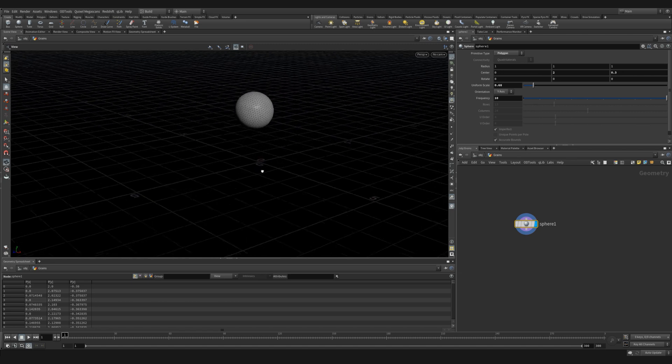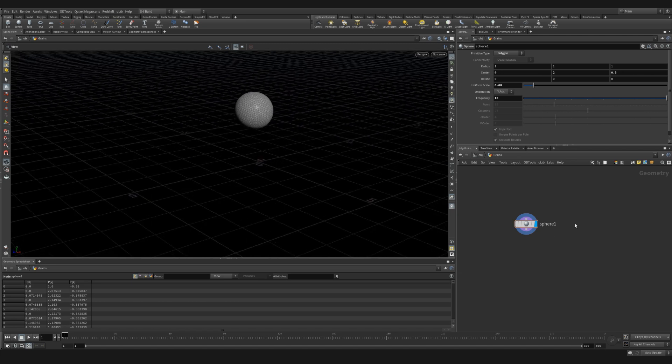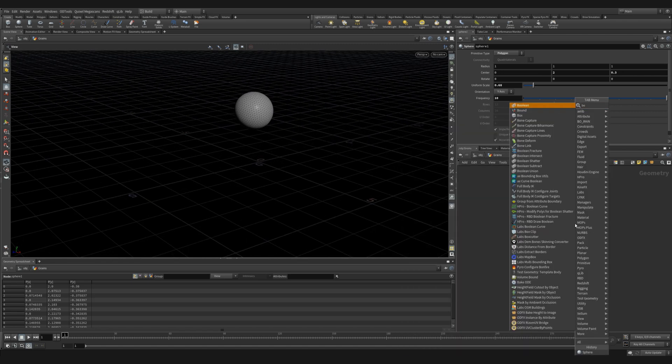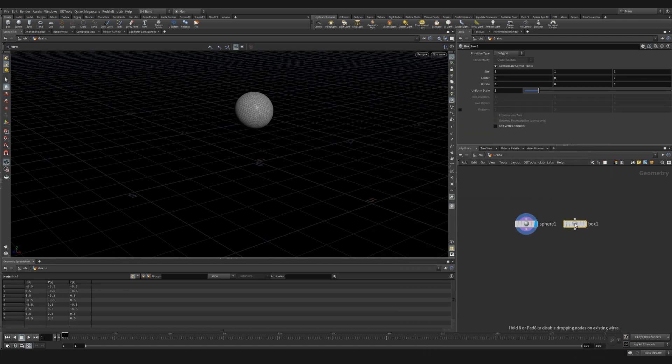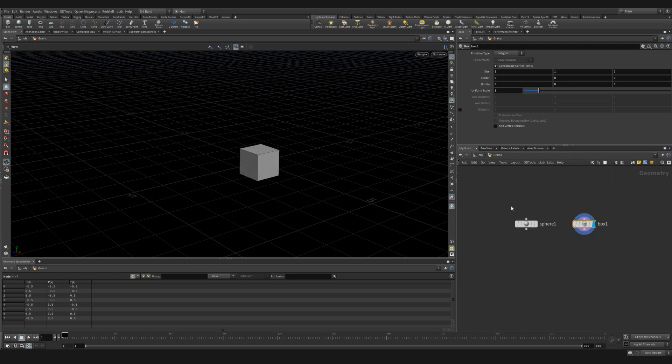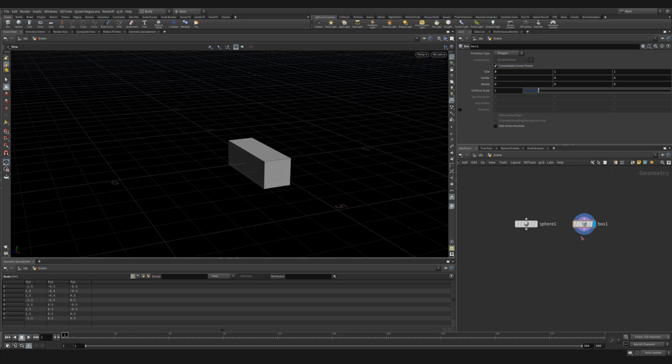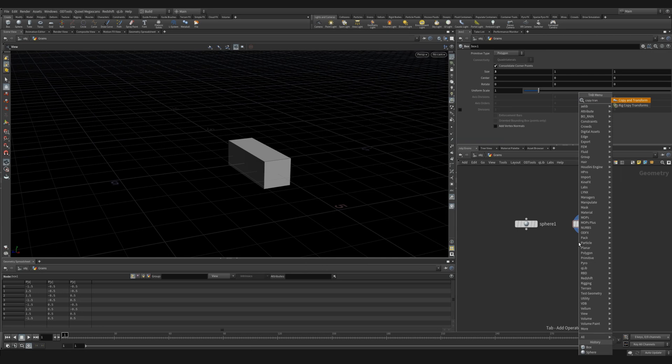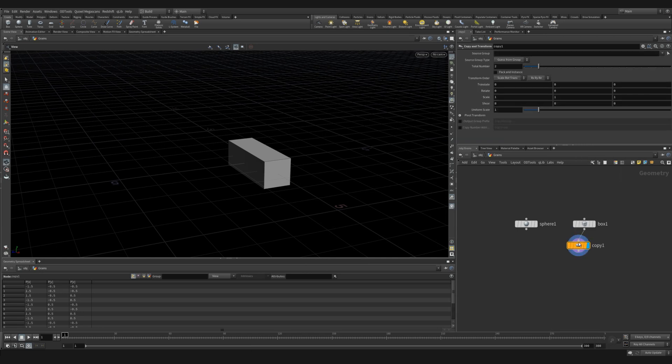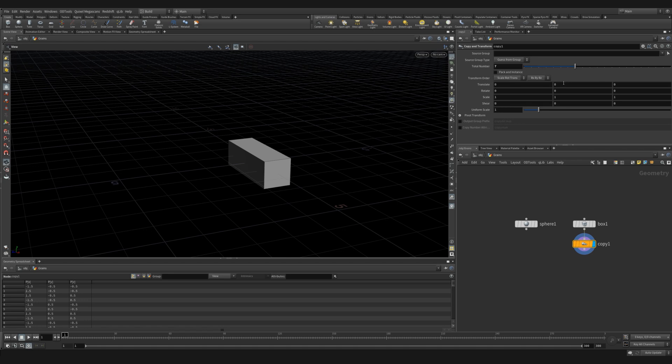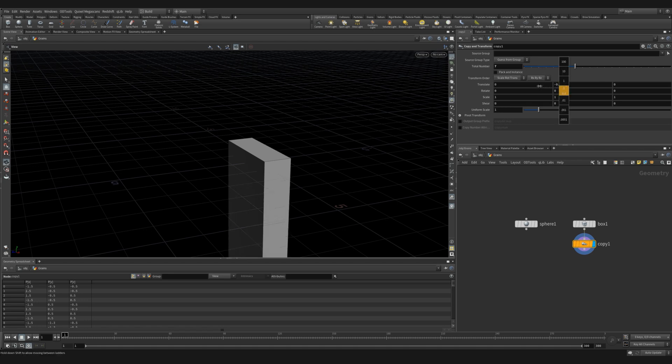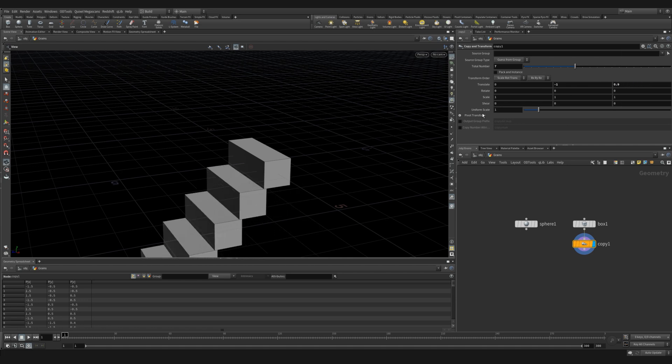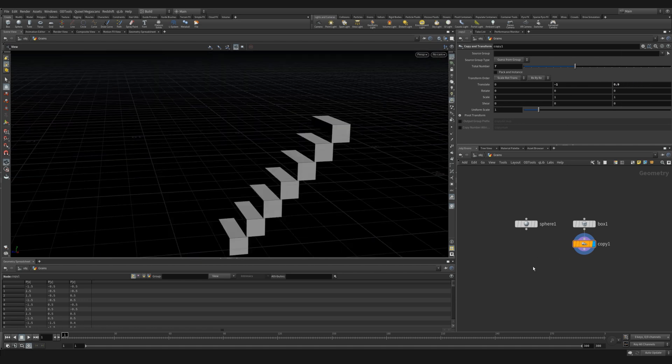Now we're going to create a collider for our sphere or our grains to fall onto. So let's create a box and increase the size to three on X. And we're going to use a copy transform to create a stair-like pattern. So we'll give it seven copies and we'll move it down in Y and move it forward in the Z direction. This looks great.